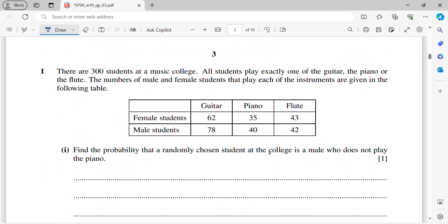For question number one, there are 300 students at a music college. All students can play exactly one of the guitar, the piano, or the flute. The numbers of male and female students that play each of the instruments are given in the following table. The first part asks: find the probability that a randomly chosen student at the college is a male who does not play the piano.